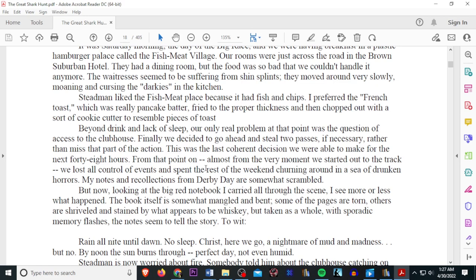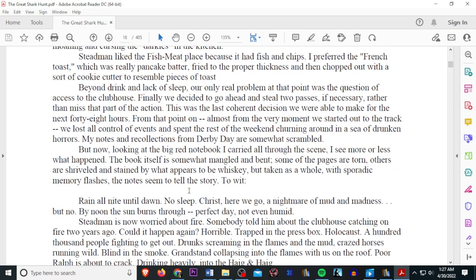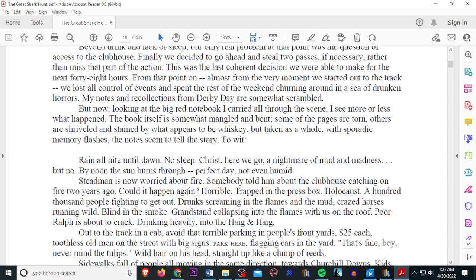This was the last coherent decision we were able to make for the next 48 hours. From that point on, almost from the very moment we started out to the track, we lost all control of events and spent the rest of the weekend churning around a sea of drunken horrors. My notes and recollections from the derby days are somewhat scrambled. But now, looking at the big red notebook I carried all through the scene, I see more and more of what happened. The book itself is somewhat mangled, I'm bet. Some of the pages are torn. Others are shriveled and stained by what appeared to be whiskey. But taken as a whole with sporadic memory flashes, the notes seem to tell the story. To wit.